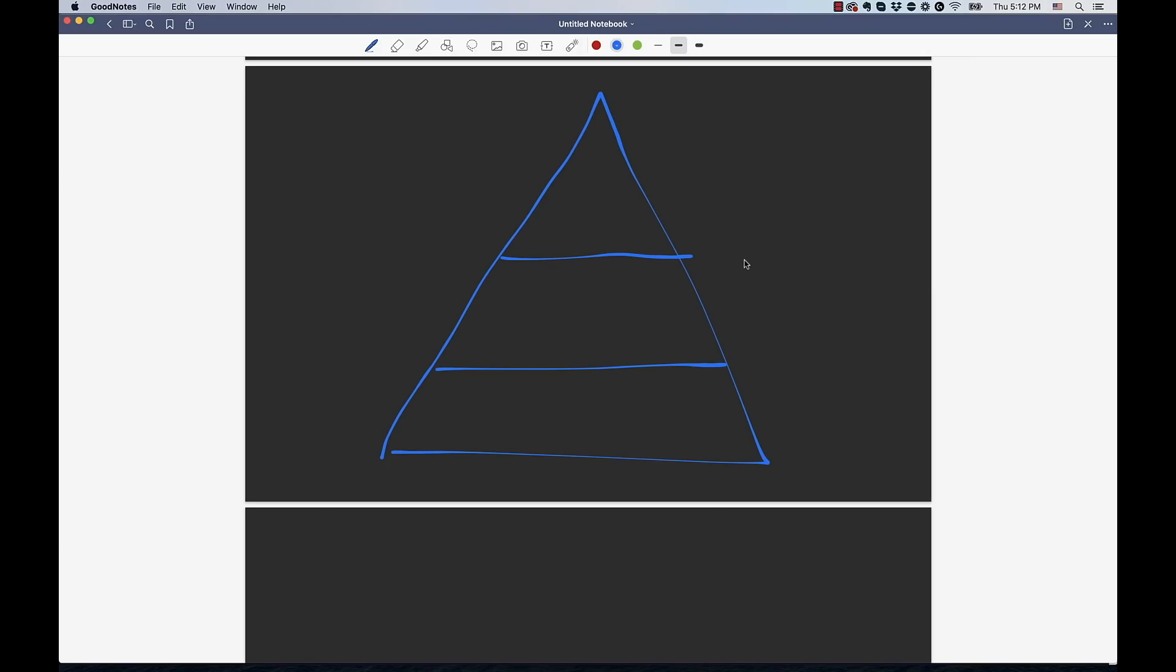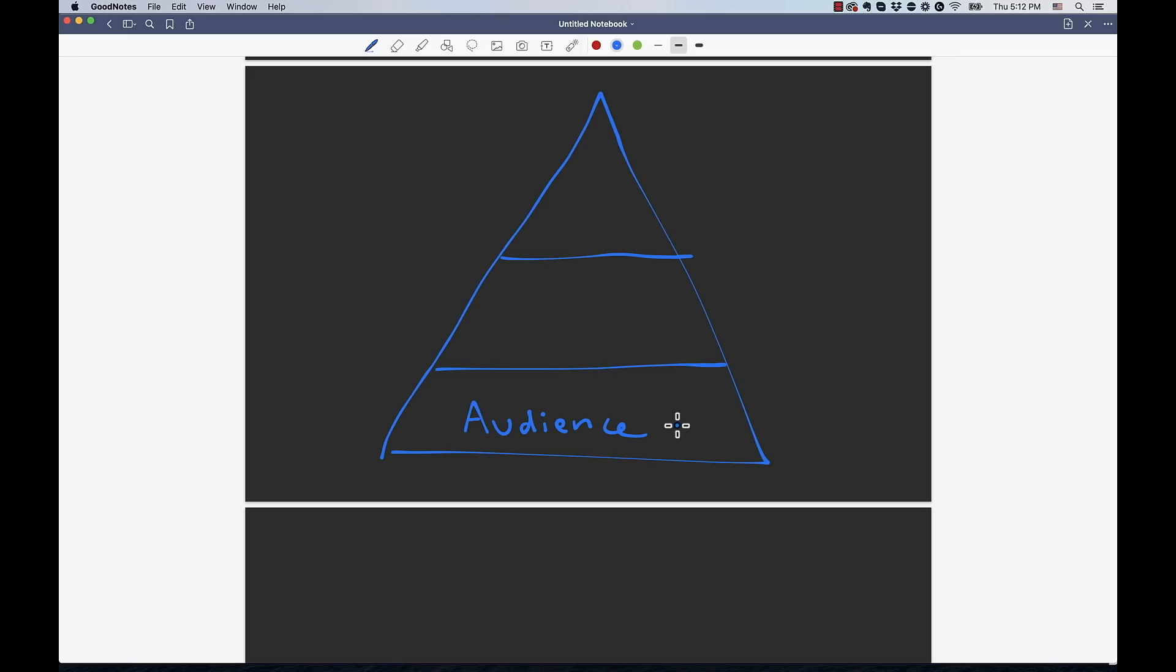All right, so let's talk about the framework that we're going to use to get this online business launched successfully. The first thing we're going to need to do is determine an audience that we're going to serve for our product-based online business. This is a group of people that we're going to cater our products to. If you already have a brick and mortar business, this is great because you already have this part covered.